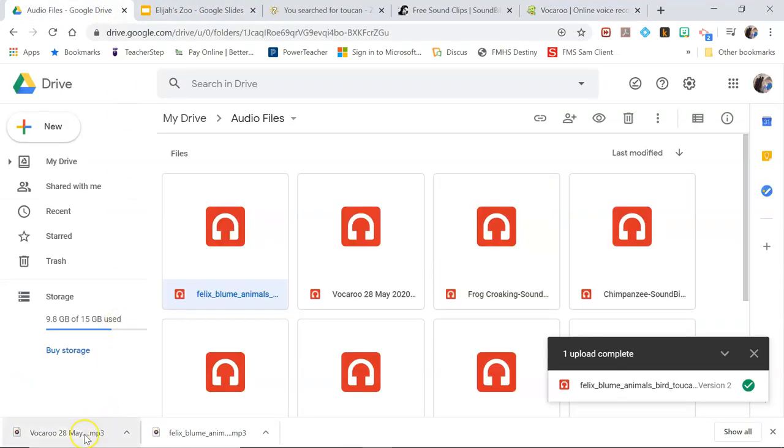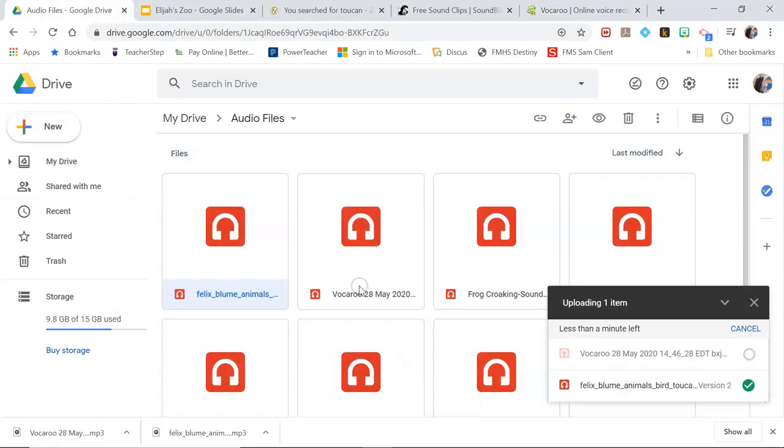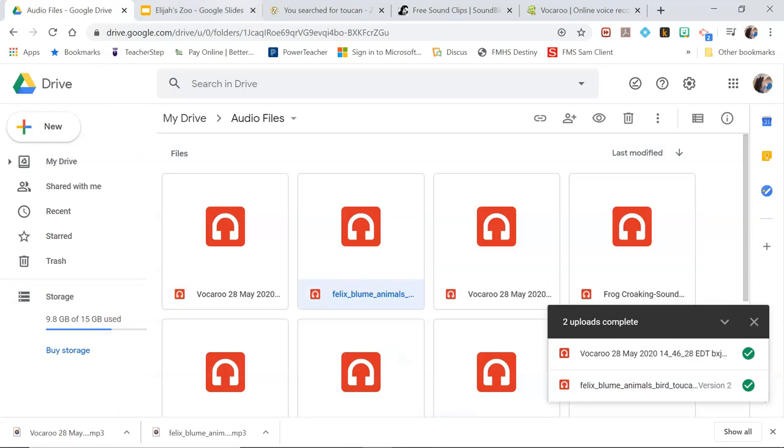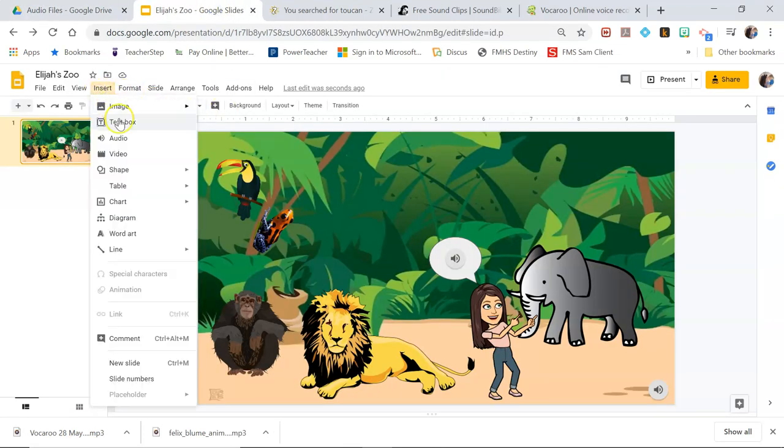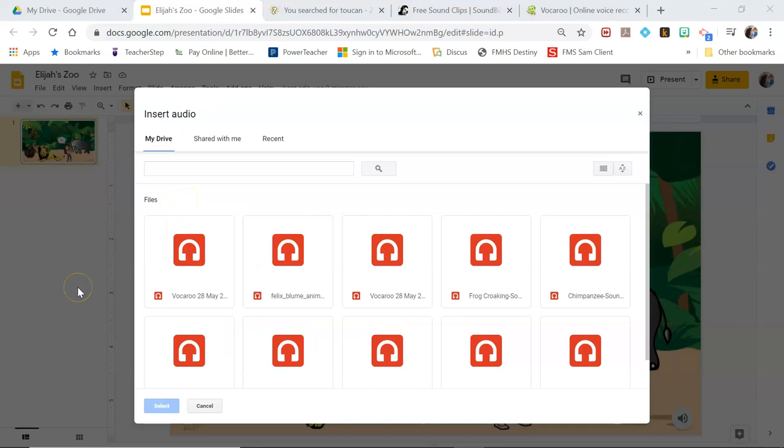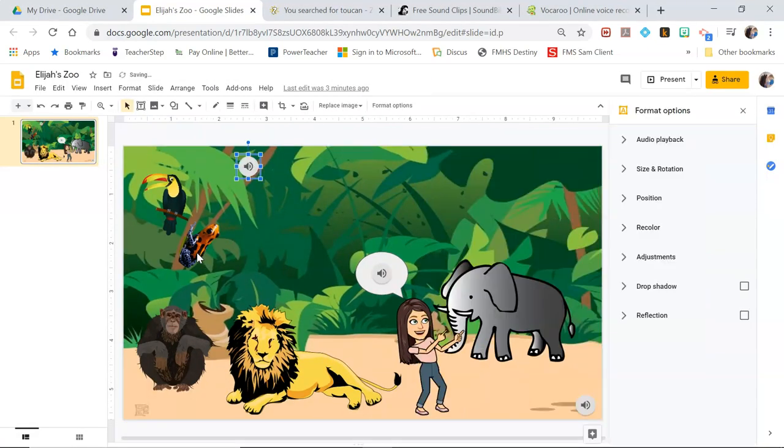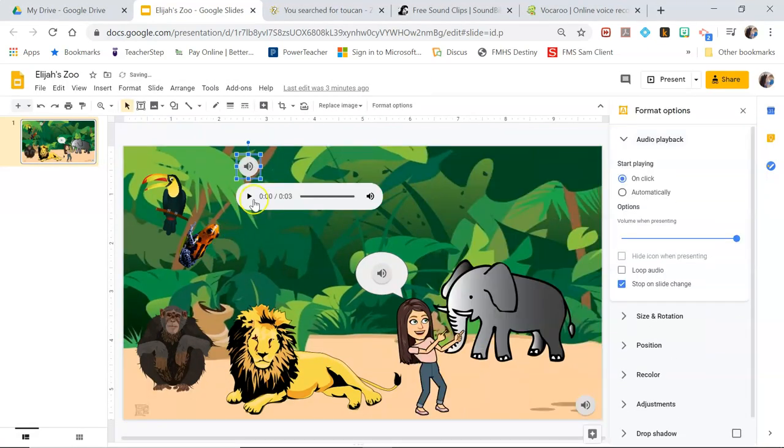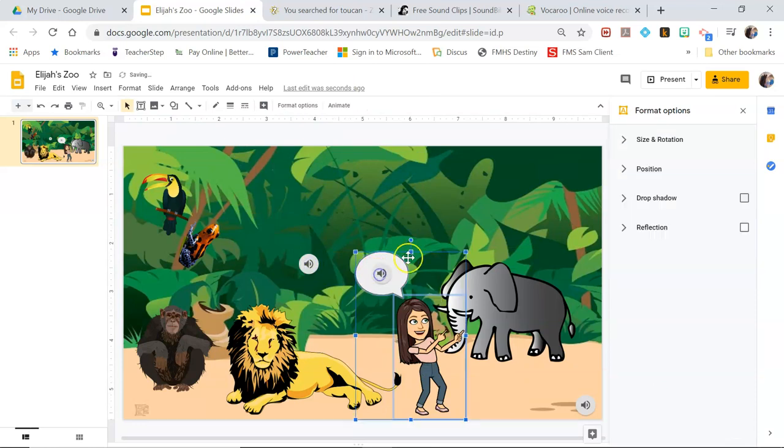You're going to go to your drive, your audio folder. Dump that in your drive. Insert audio. Give it a second to refresh. There we go. And now I can pick this Vocaroo recording that I just made and then insert it into here.